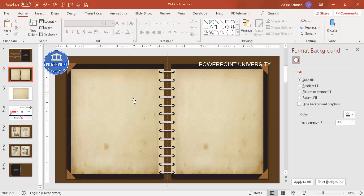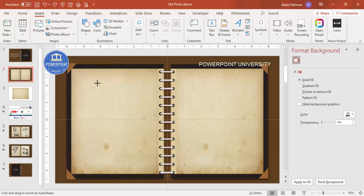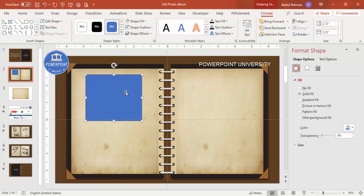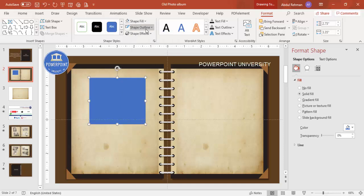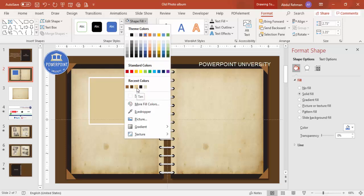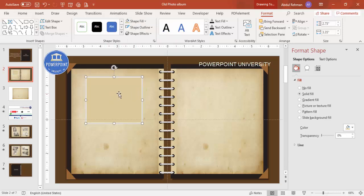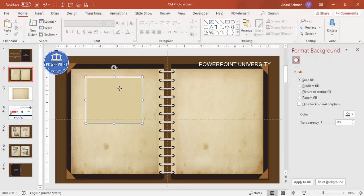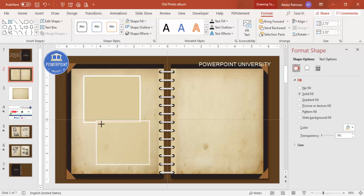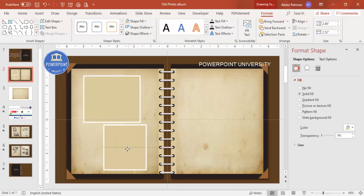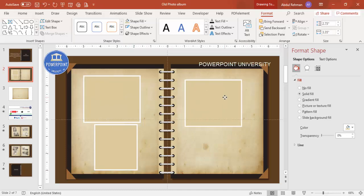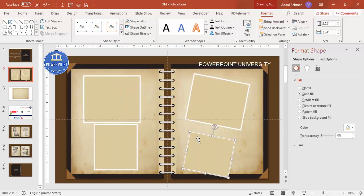Now it's time to add frames to hold the images. Go to Insert Shape, select a rectangle, and draw one depending on your requirement. Set shape outline to white and increase the weight, then give it a light tan fill color — we'll be adding images on top. Press Ctrl+D to duplicate and reduce the size for another photo slot. Press Ctrl+D again and tilt it slightly for variety. Continue duplicating and arranging the frames however you want.